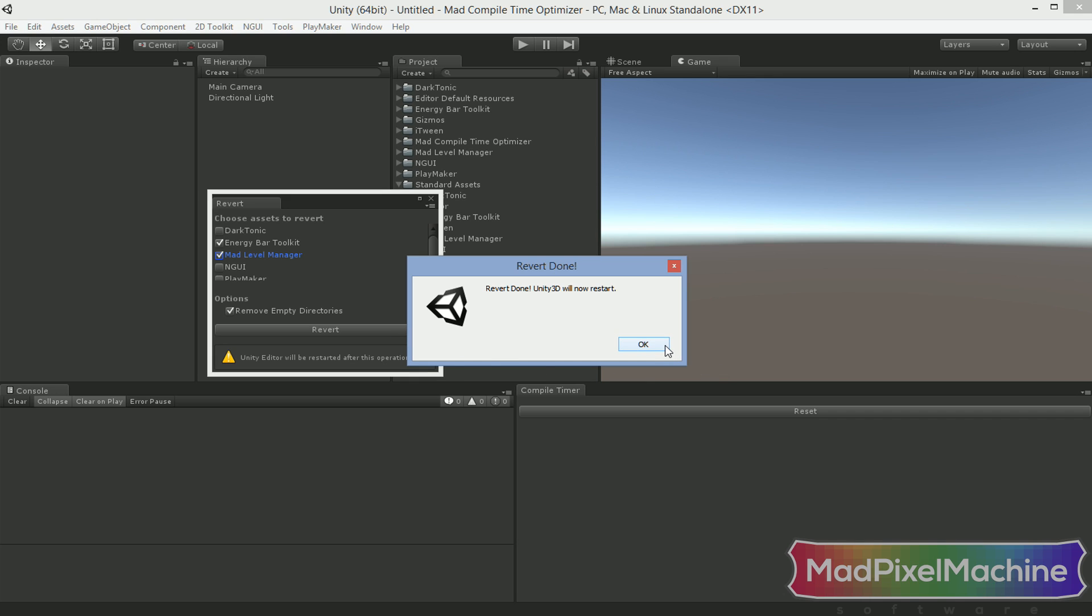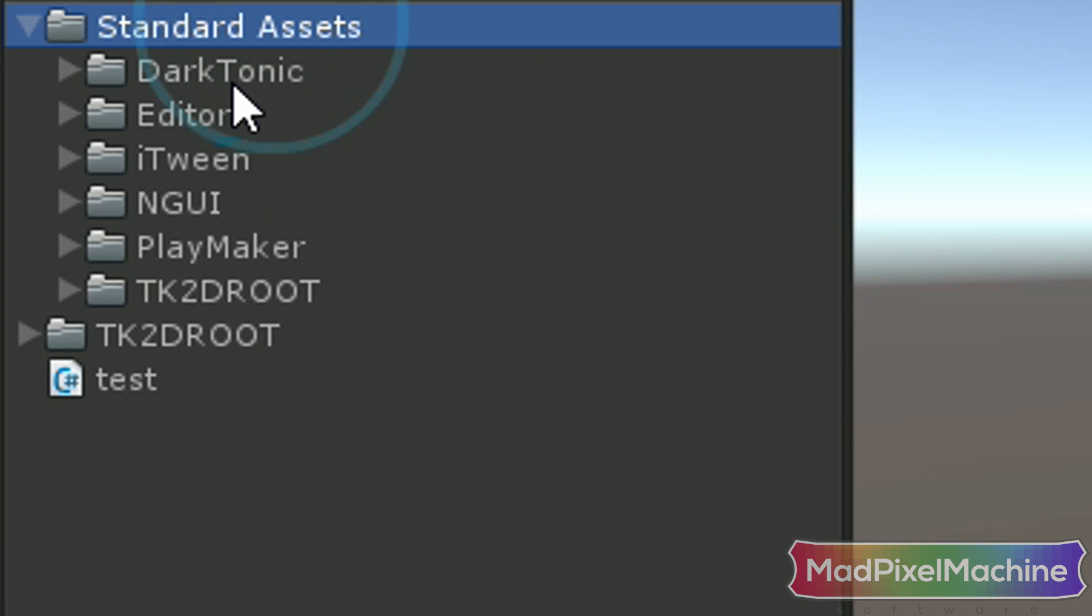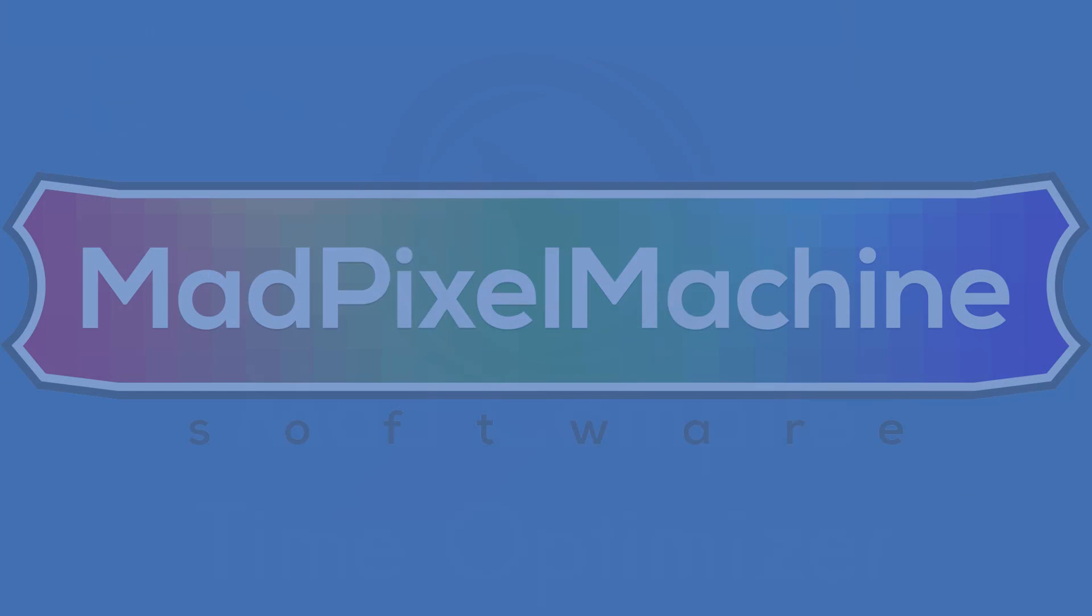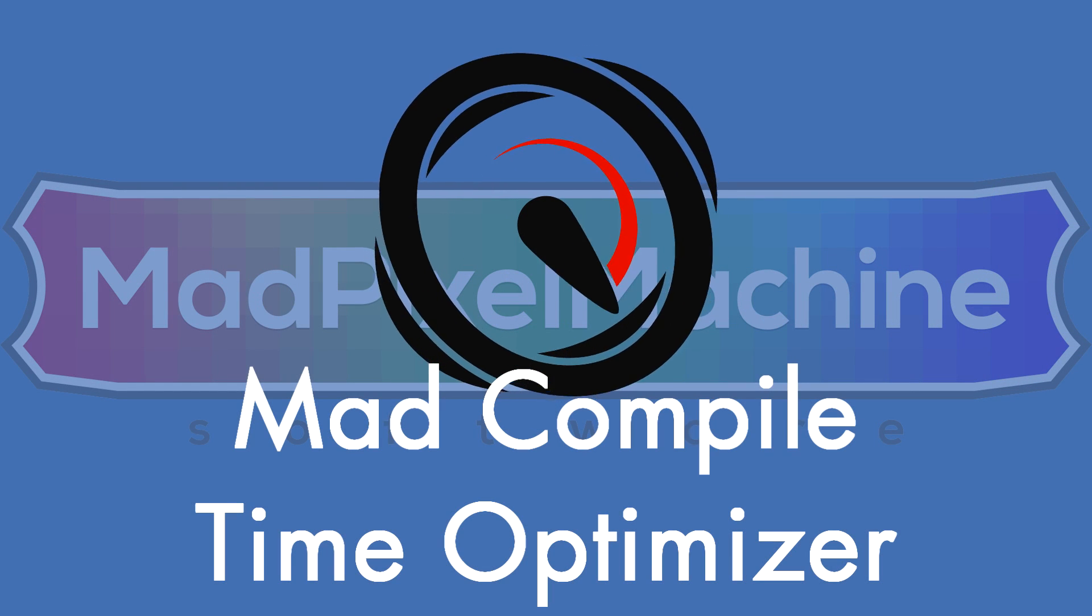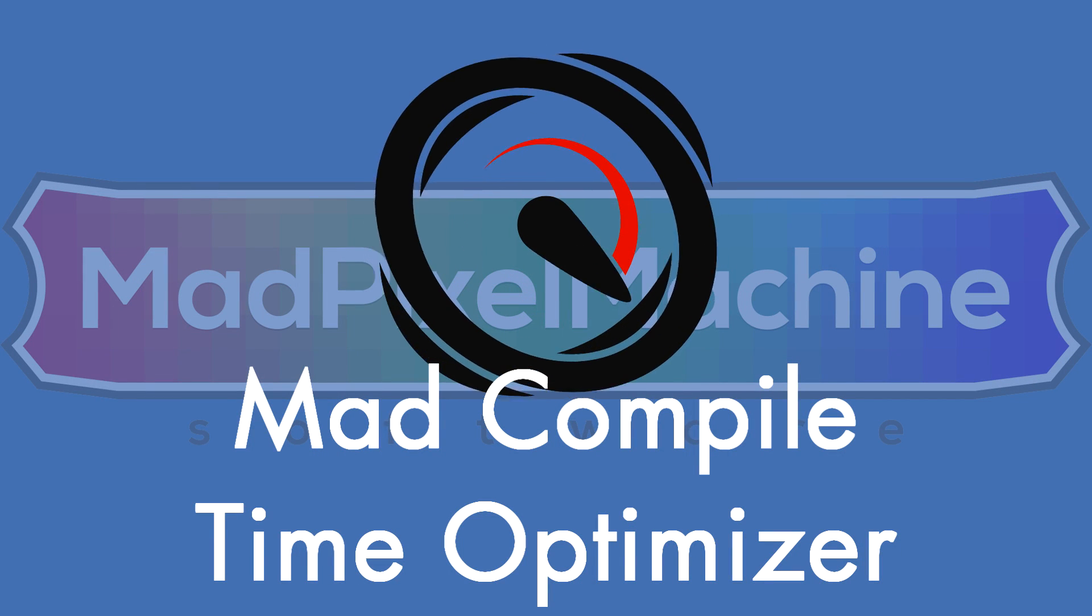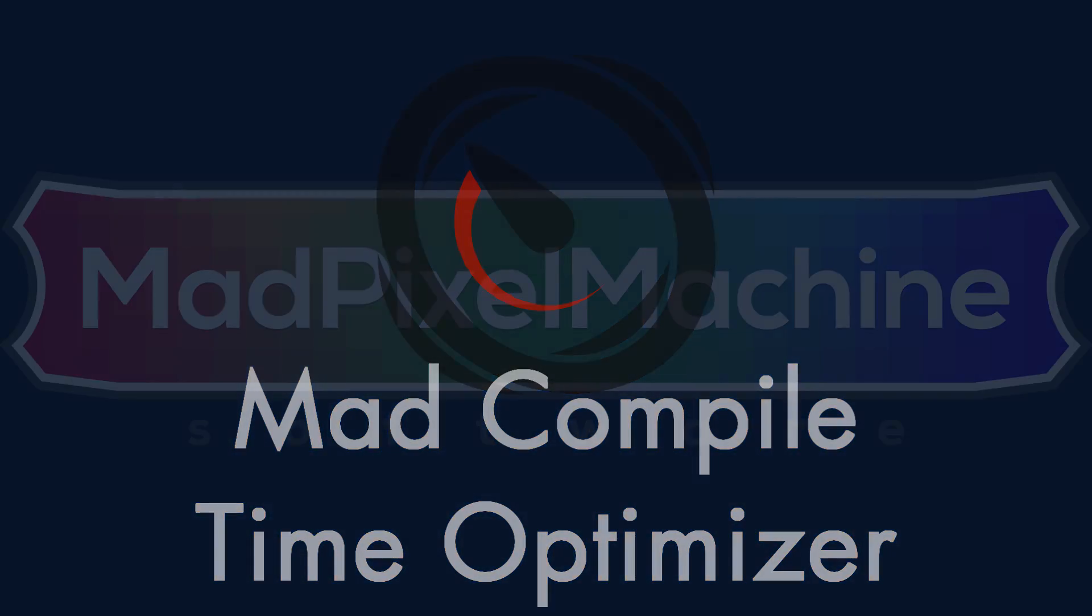I'm sure that Mad Compile Time Optimizer will speed up your development and make you happy. As they say, all things come to those who wait, or better late than never, but we all know that time is money, thus the Mad Compile Time Optimizer is a great tool for not wasting any more time on waiting. See you in the next video. Cheers!